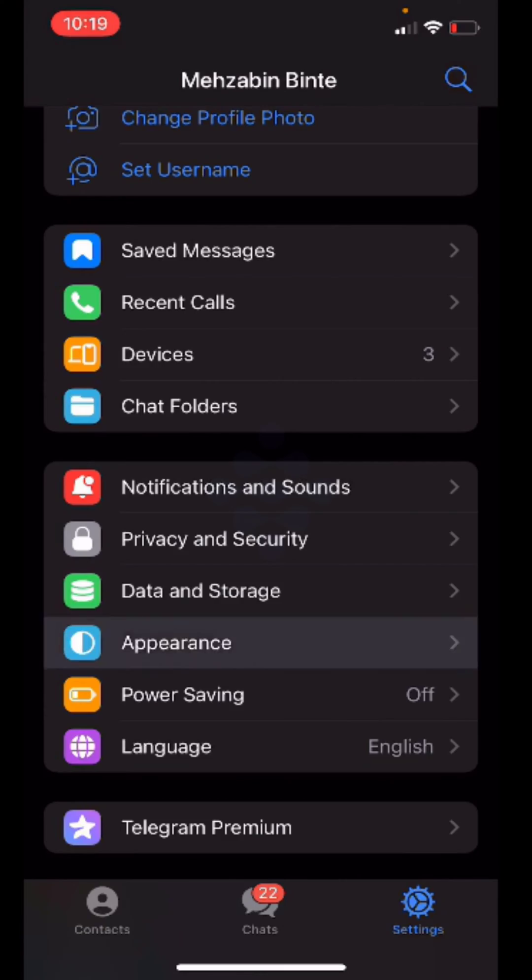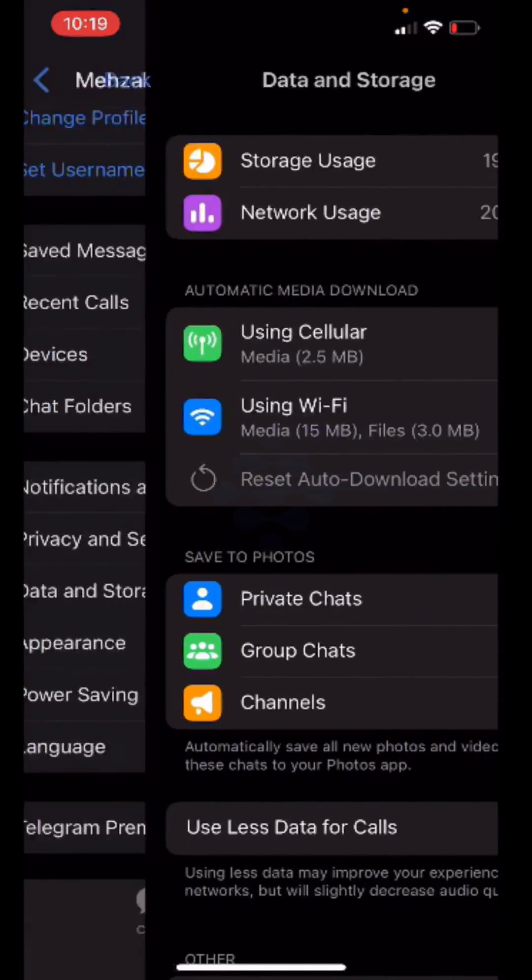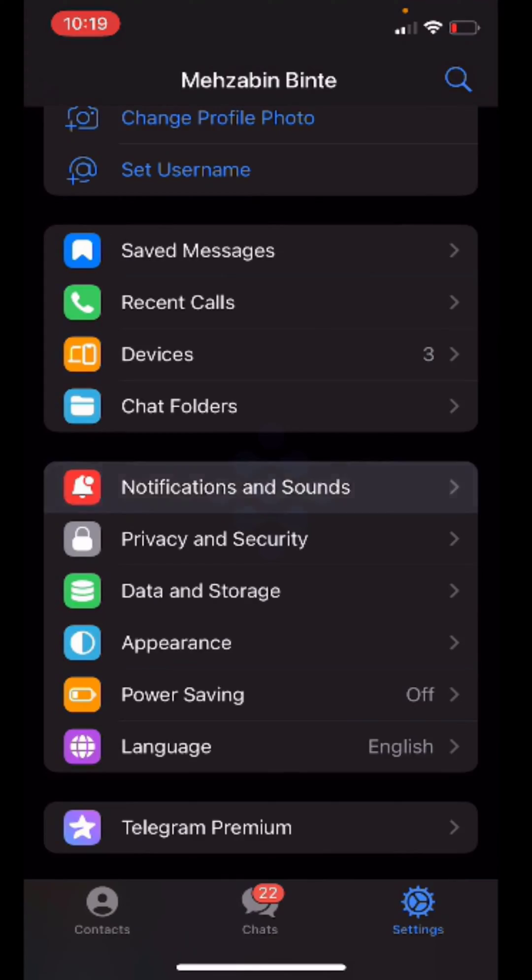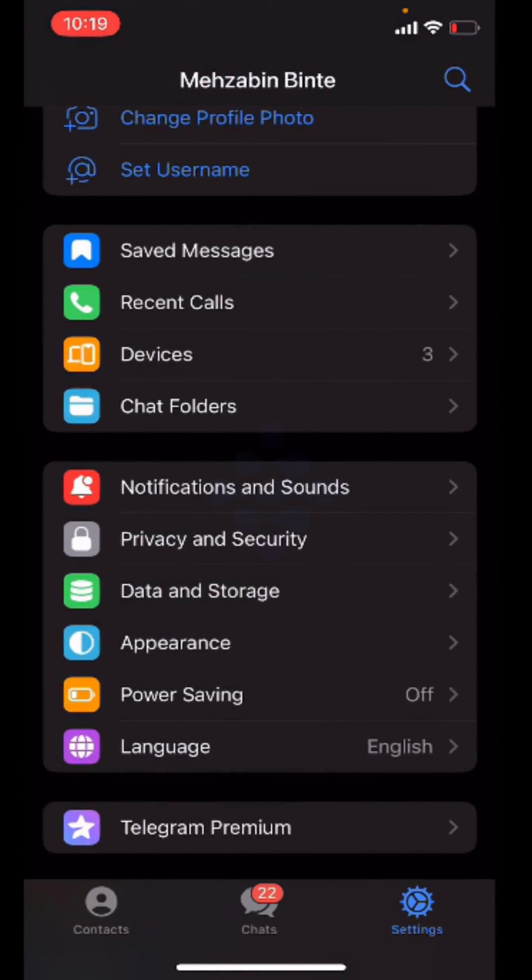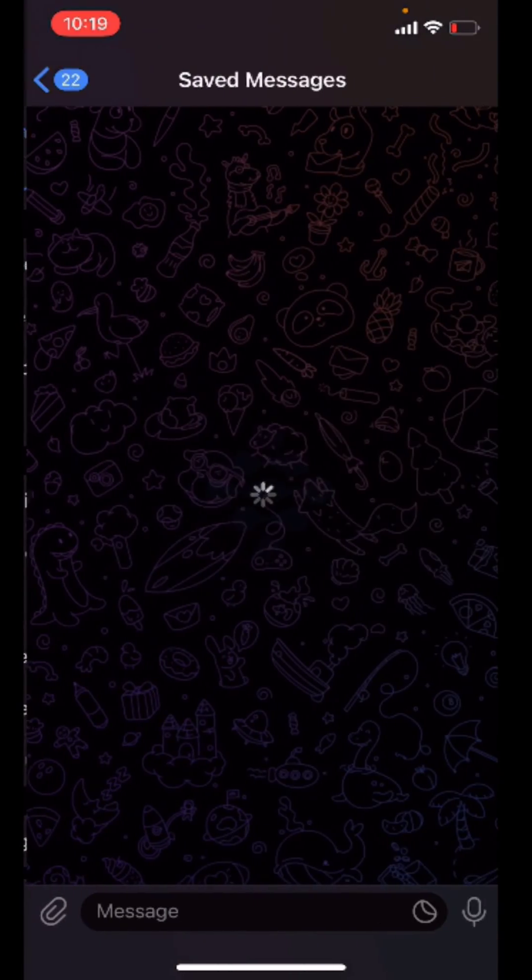Privacy and Security, Appearance, Data and Storage, Recent Calls, and Saved Messages.